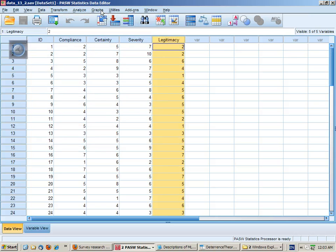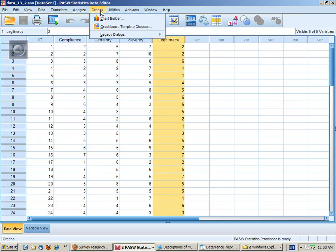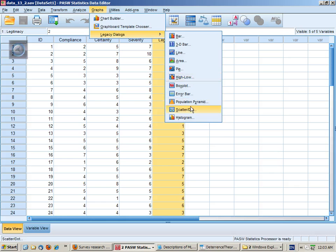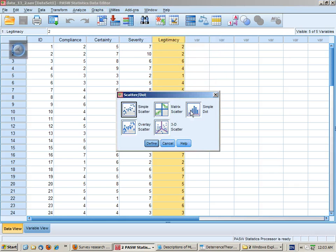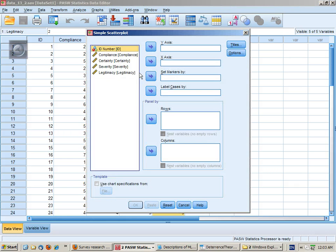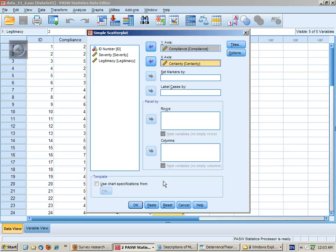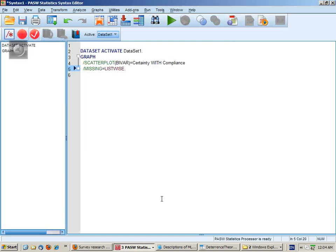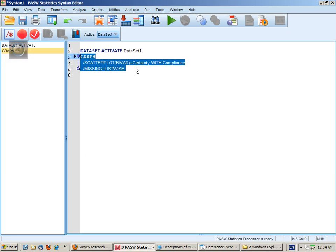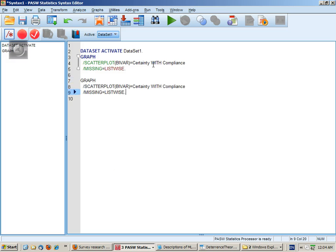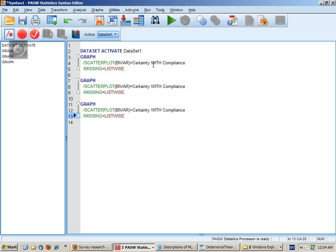We can also look at scatter plots. So graphs, legacy dialogs, scatter dot. And we can put, to start with, the dependent variable on the y-axis and one of the independent variables on the x-axis. And we could use syntax to create the other two analyses that we need.